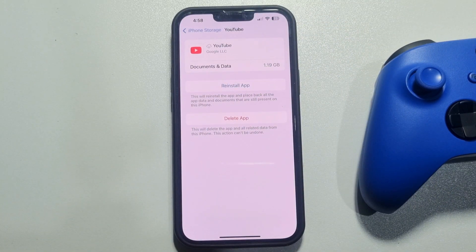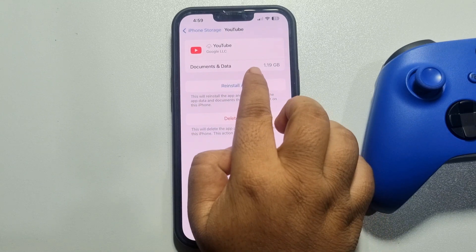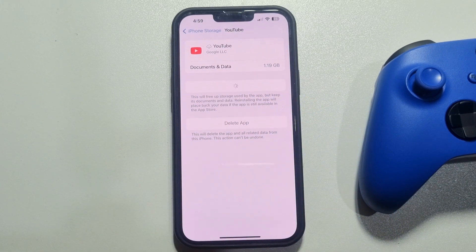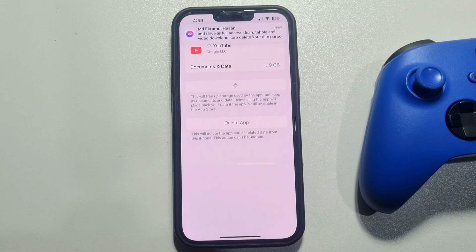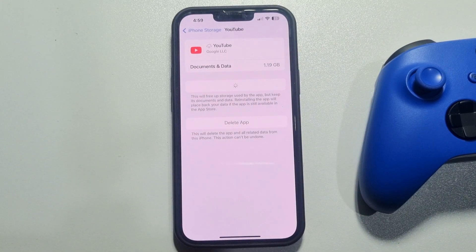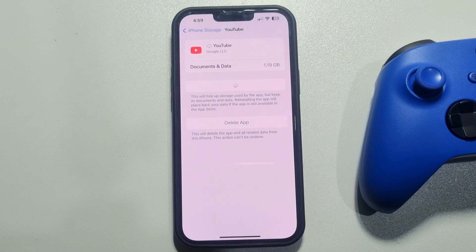Once the app is offloaded, reinstall the app. After reinstalling, it will delete the app's cache and cookies files. This is how we can do it. If you find this video helpful, make sure to subscribe.